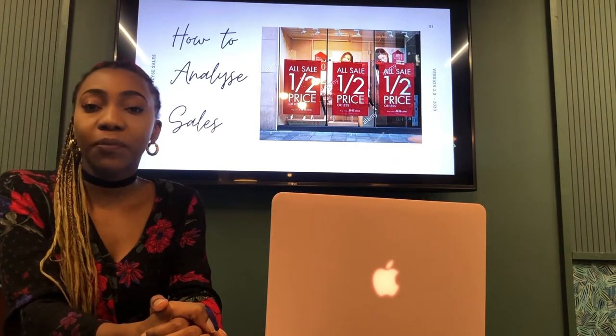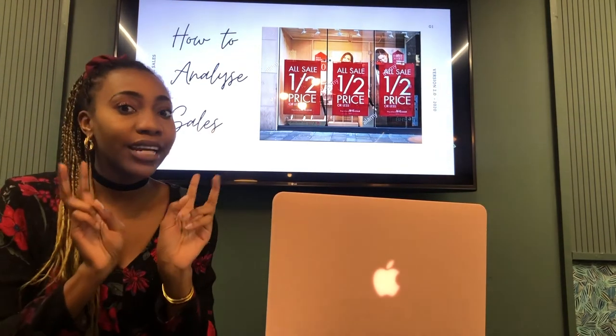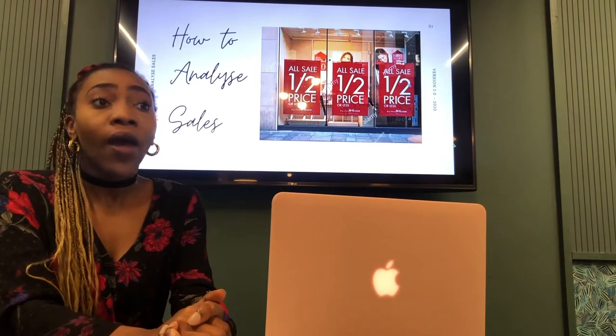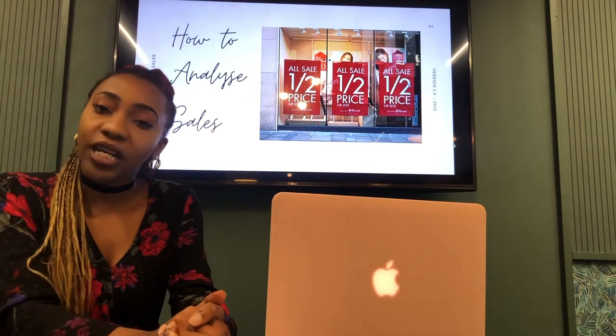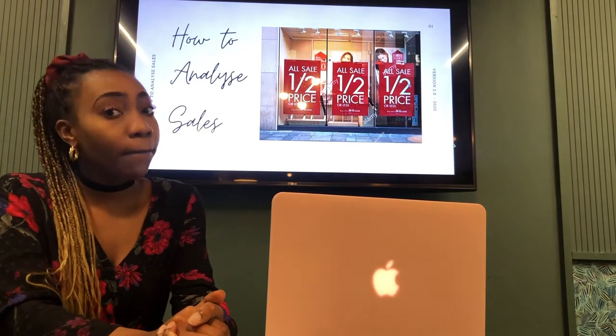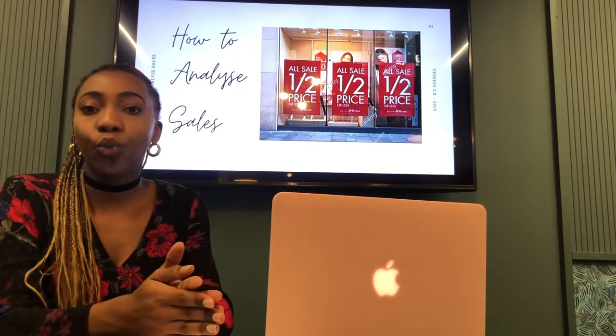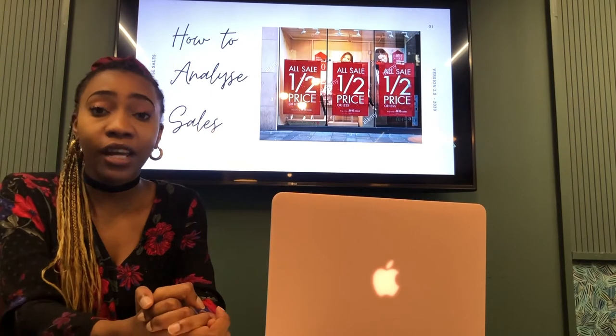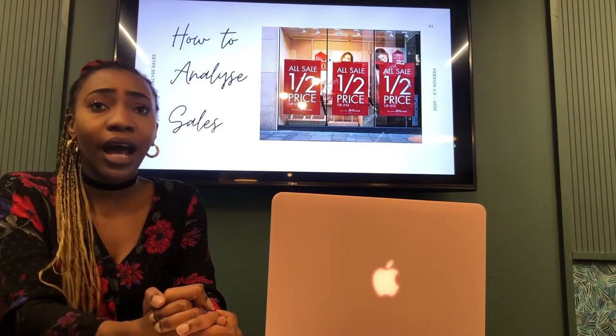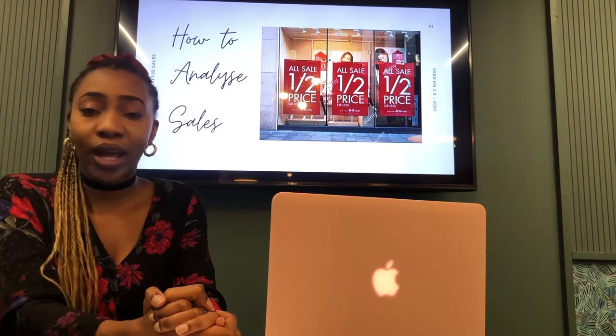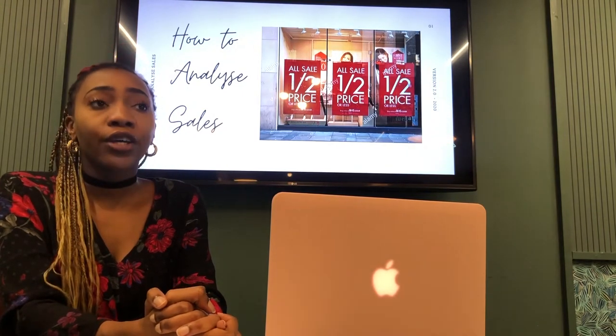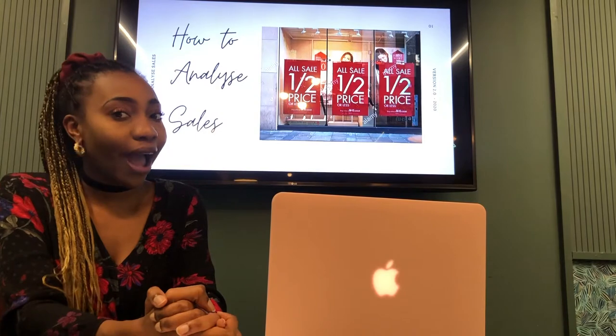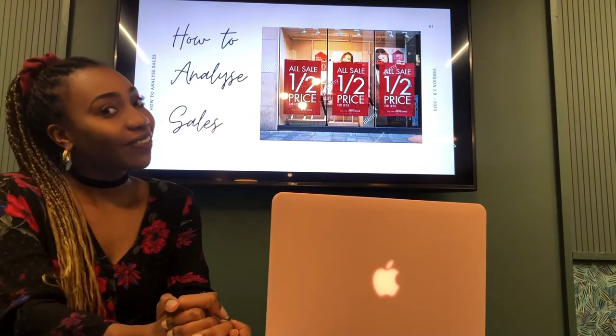This typically happens in our trade meetings where we analyse most of our sales, and that happens usually on a Monday. Monday in the buying and merchandising department is trade day and we look at nothing else but trade because we really need to analyse ourselves and understand where the best sellers are, where the stock position is, and what we're going to do about this information. So I'll show you that in this video.